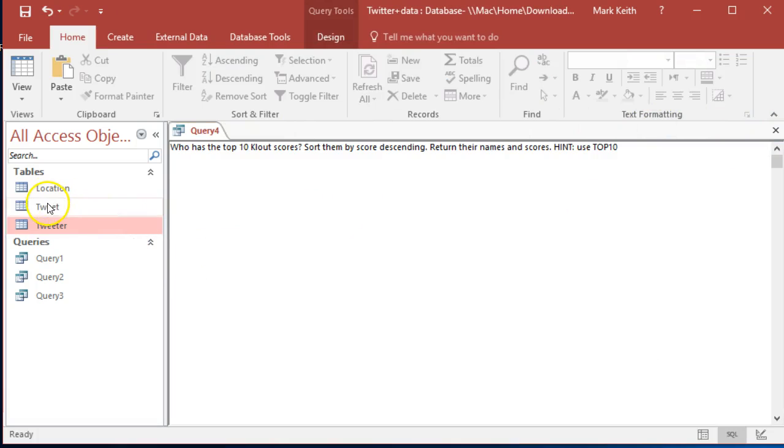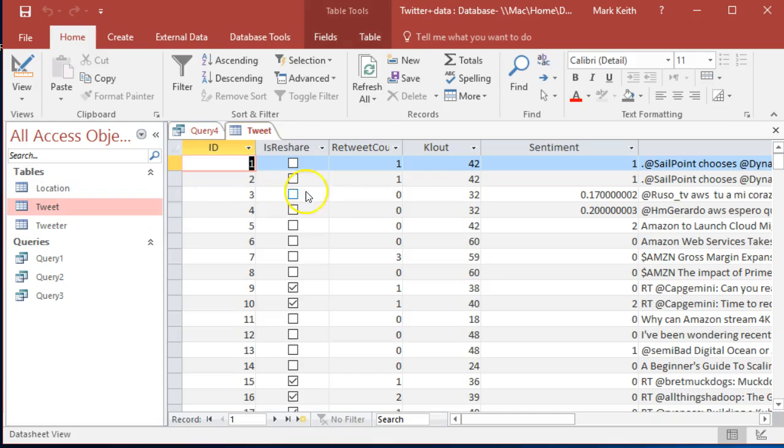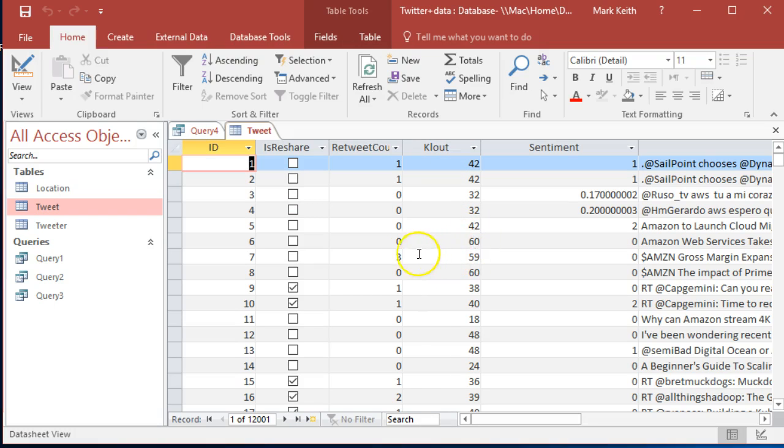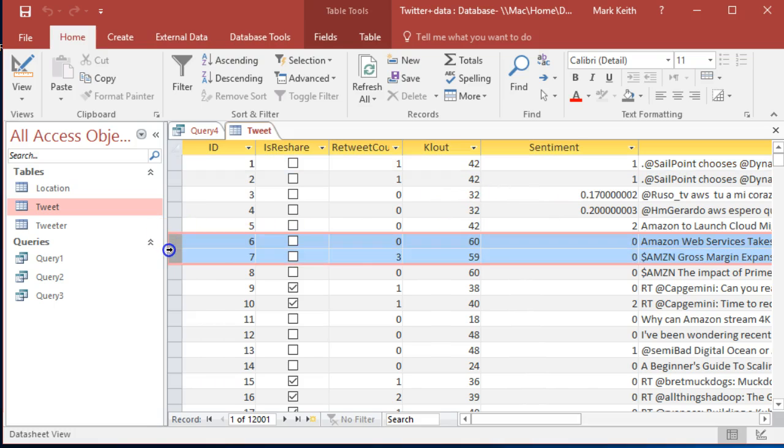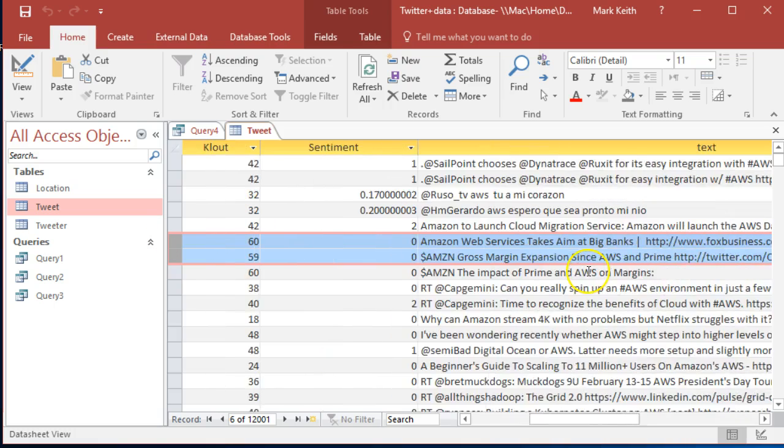Why would that be? Well, if you remember from this assignment previously, clout score changes depending on how well your tweets are retweeted. For example, we've got I think this is the same person right here. Let's go look over this side.